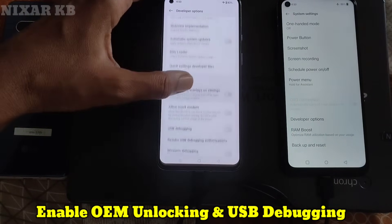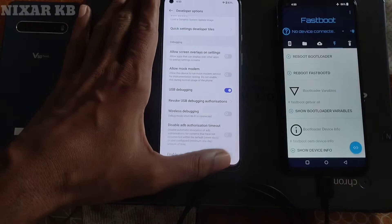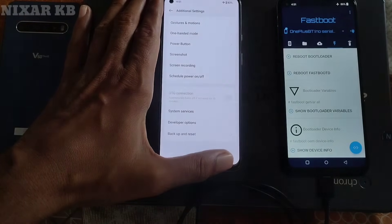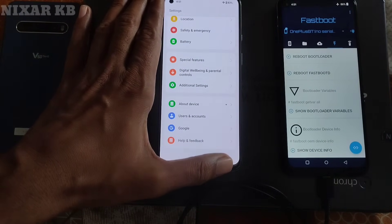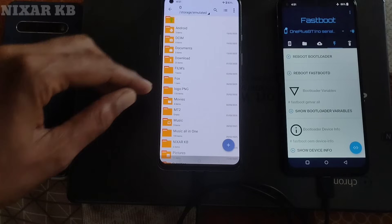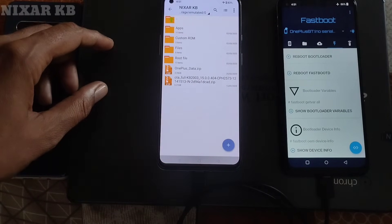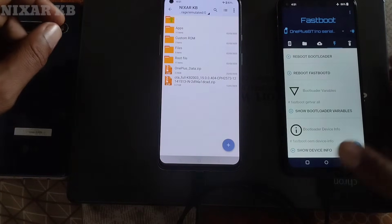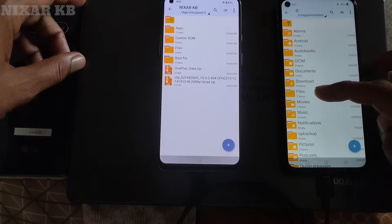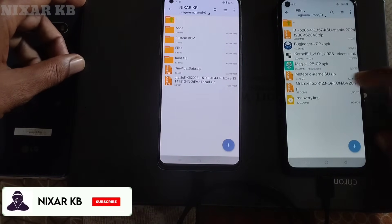It is important to unlock the bootloader and flash firmware via OTG. We will use a firmware ROM zip, custom recovery, and custom kernel with KernelSU zip. I will provide a download link in the video description — it is free and without ads.